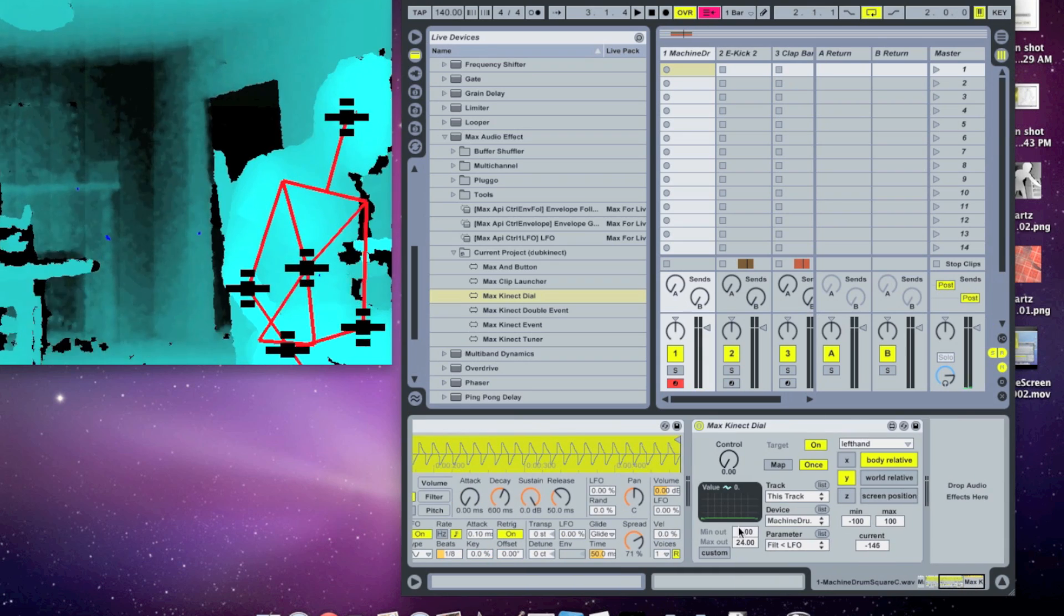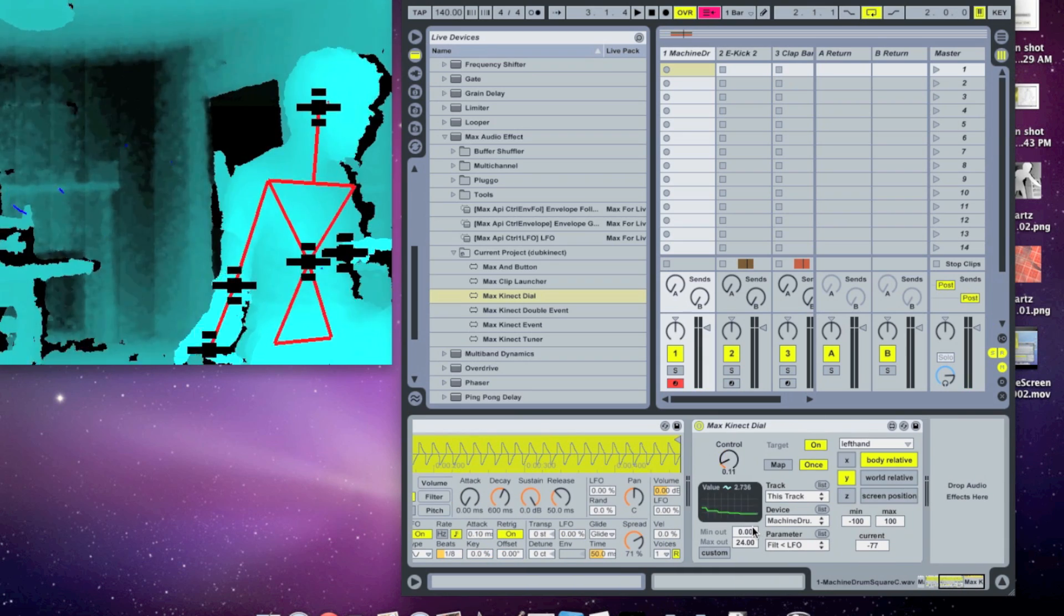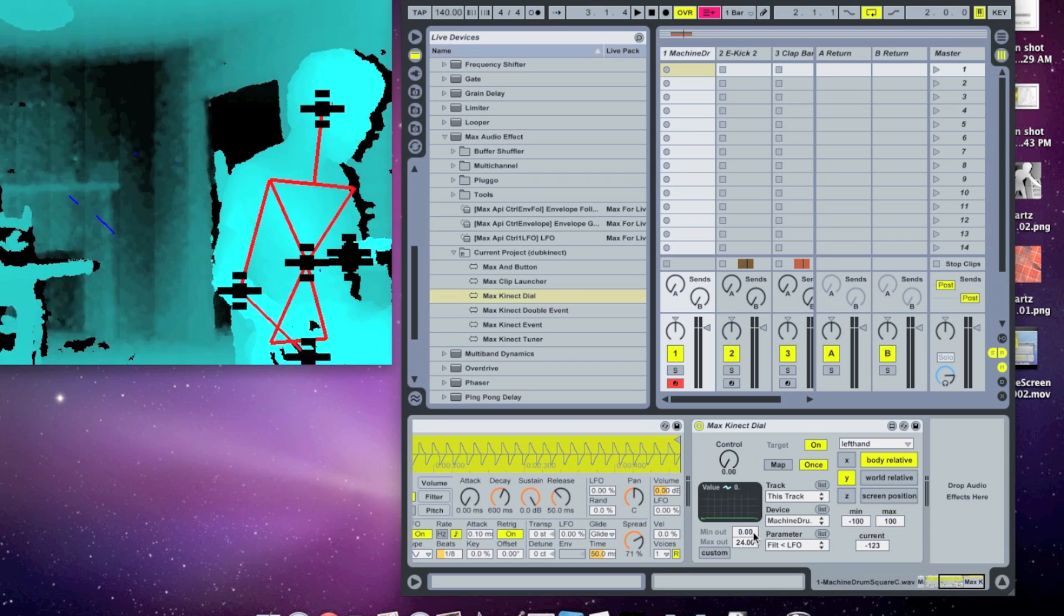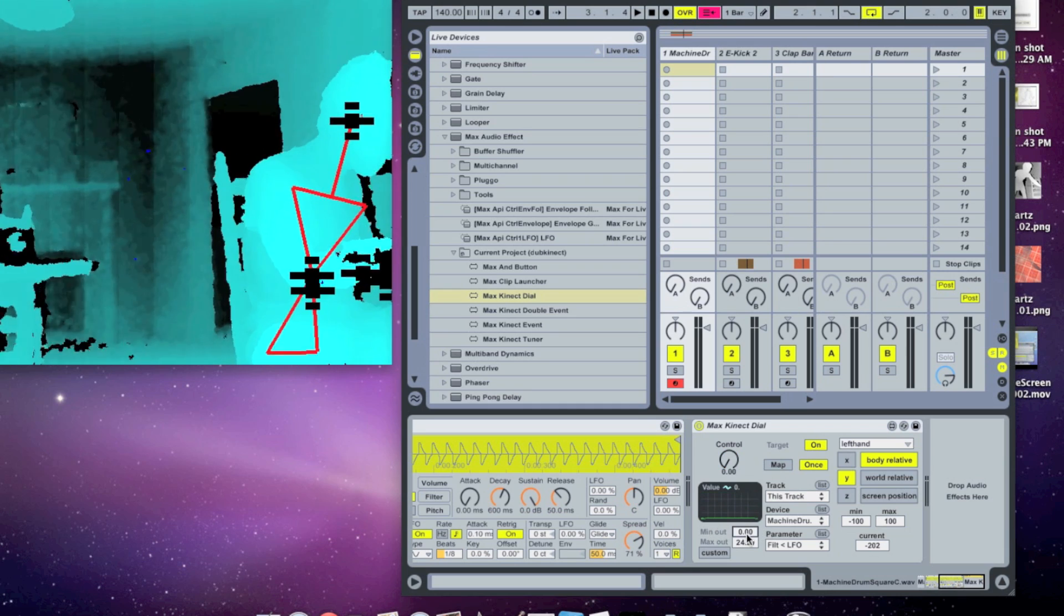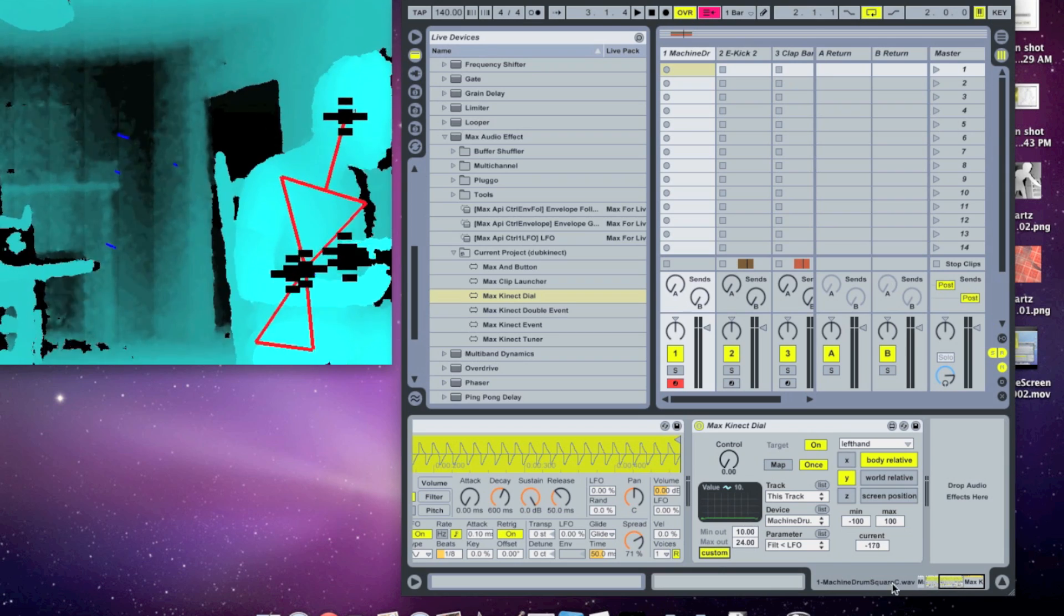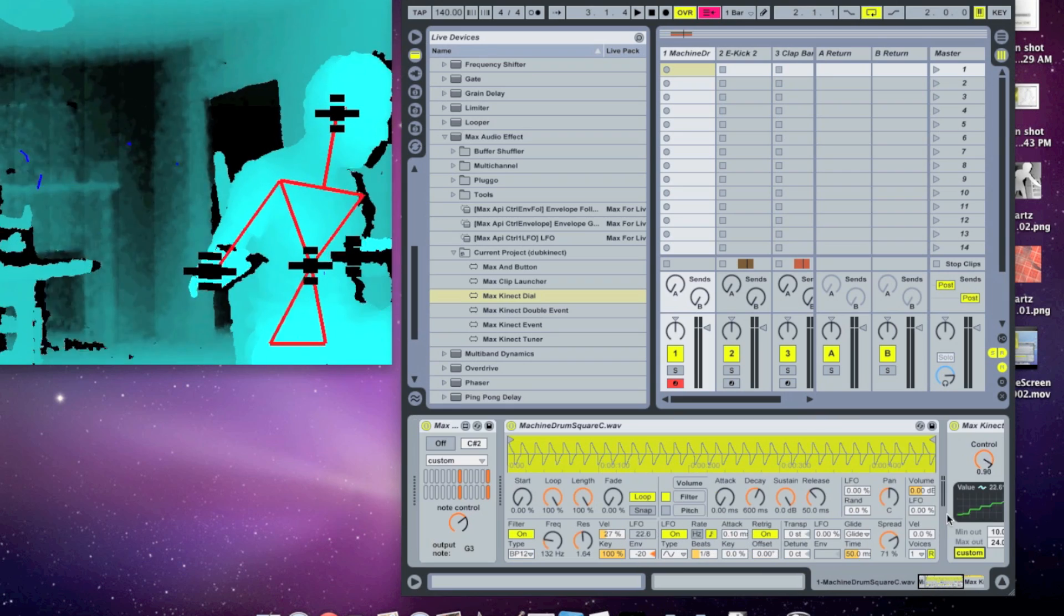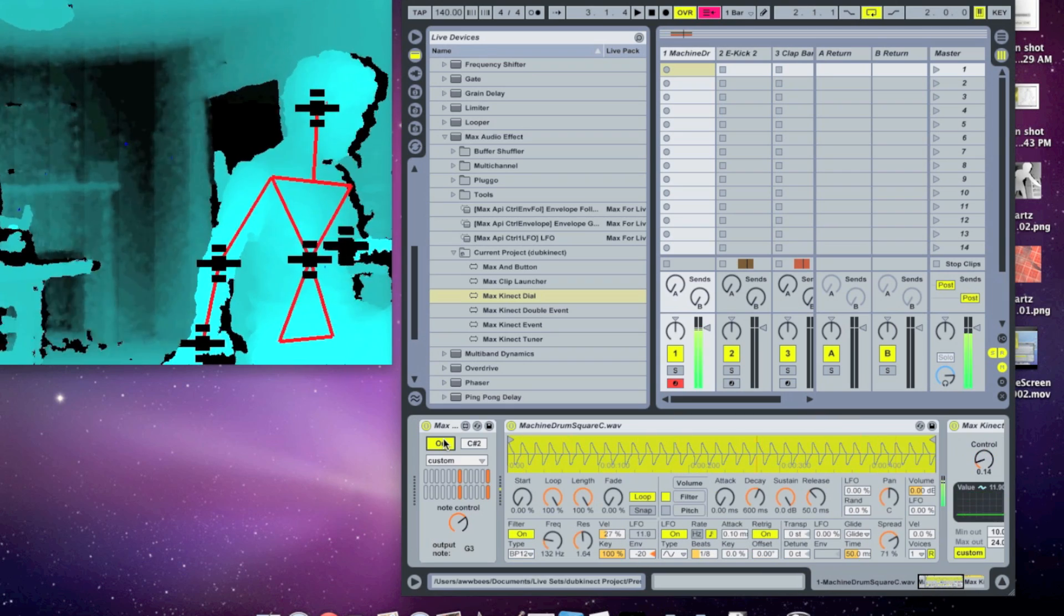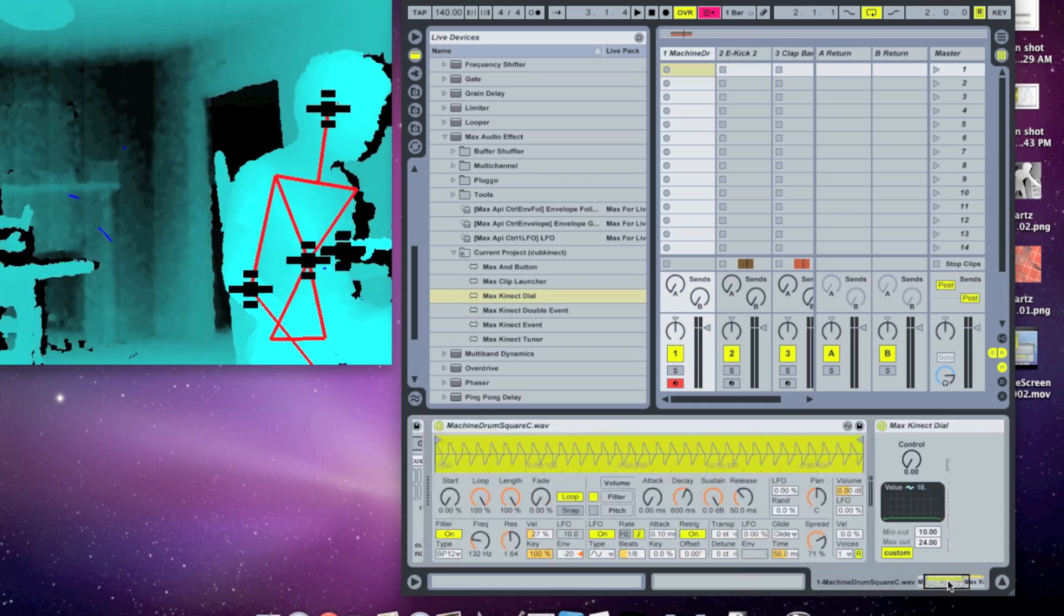And another control we have is we can change how much the controller we're mapping to. So say I don't want to have the LFO rate go all the way down to zero when my hand is at the bottom. Say I want it to go down to 10 at minimum. So I can change the min out here to 10, and then I'll check this custom box here to keep that from being overridden next time I load the project up. And then you can see if I start the note again, even when my hand is all the way down, there's still some LFO.